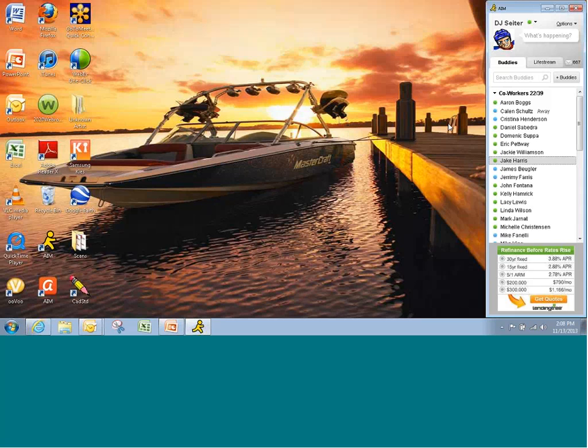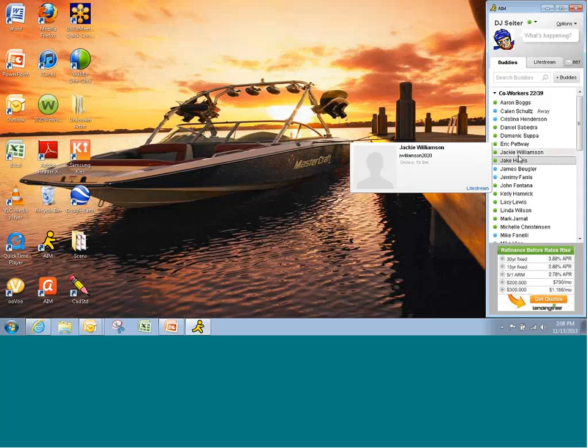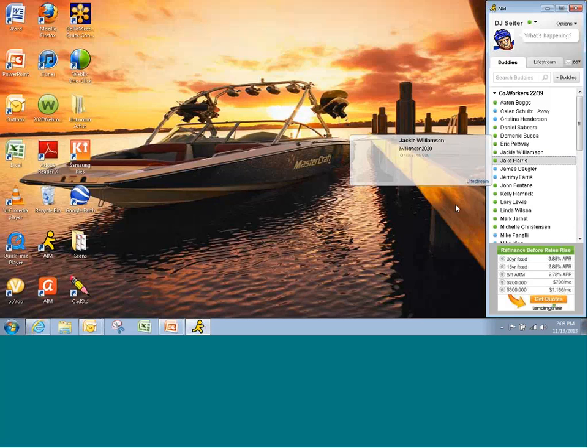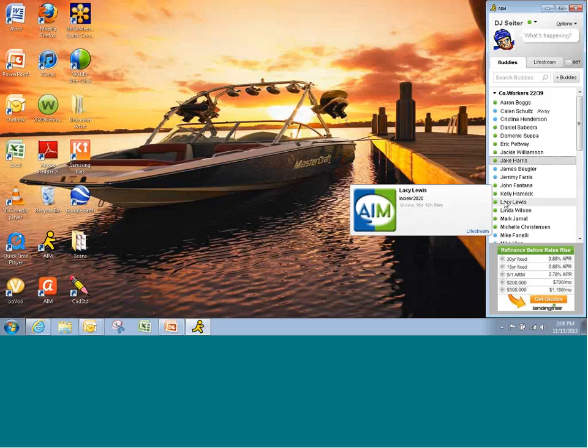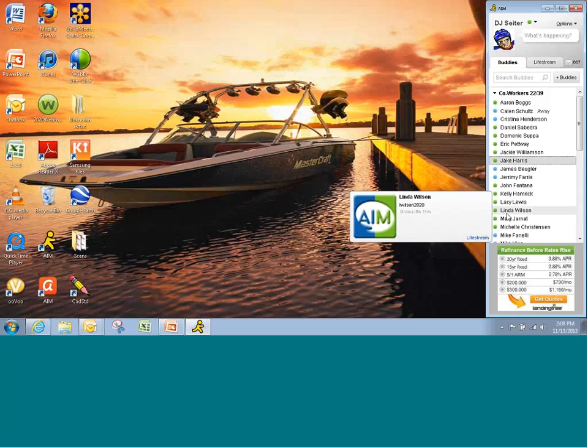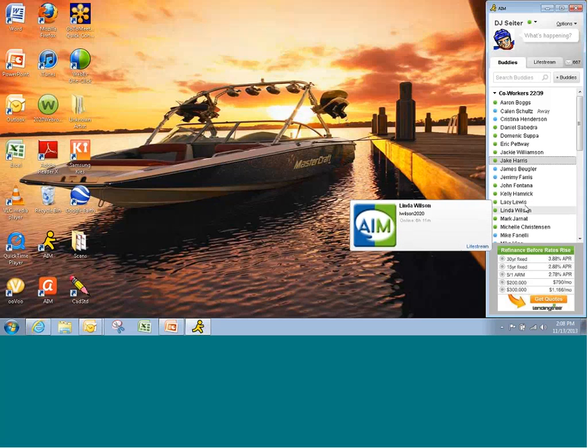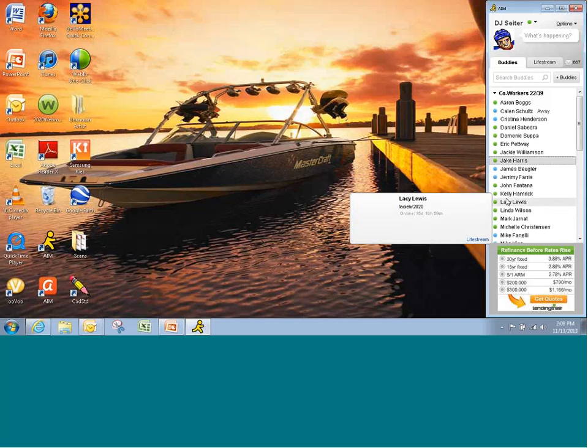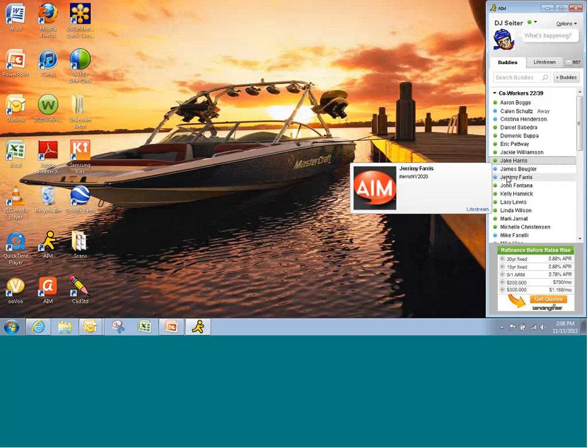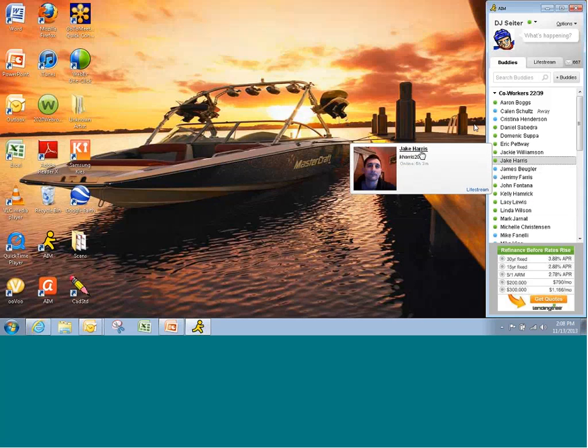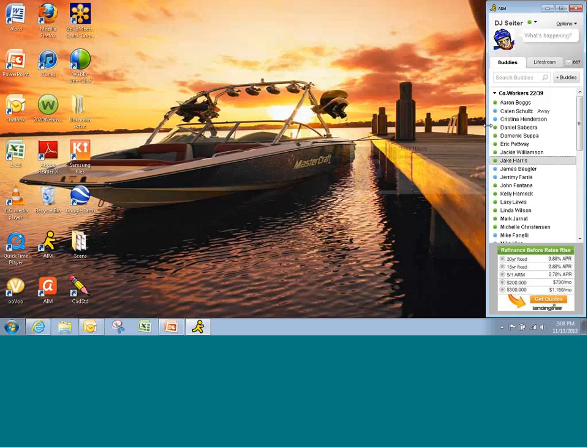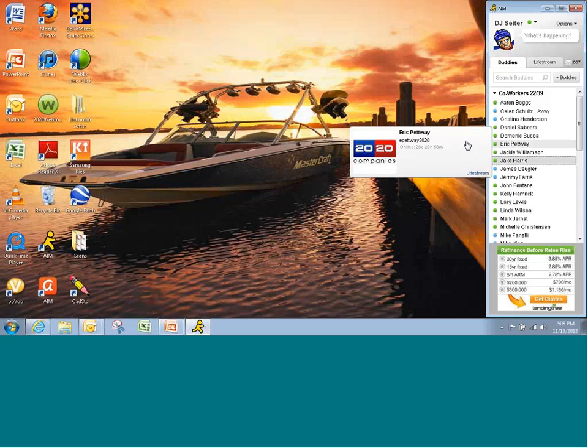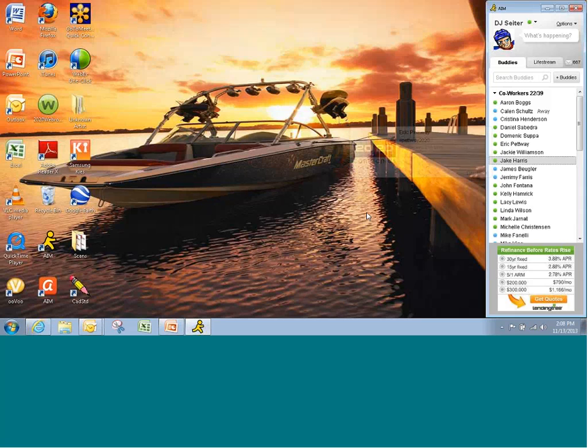You could think of people like Daniel Sabedra here in the QC department, Amanda Hershey in recruiting, Jackie Williamson, obviously Spock at corporate. You've got Lacey Lewis in HR. You can use Kelly Hamrick. You could try Jake Harris, of course, that we just demonstrated, and I think also of Eric Petway in the training department. But pretty much anyone you want to communicate with quickly and easily, you can get them on your buddy list.